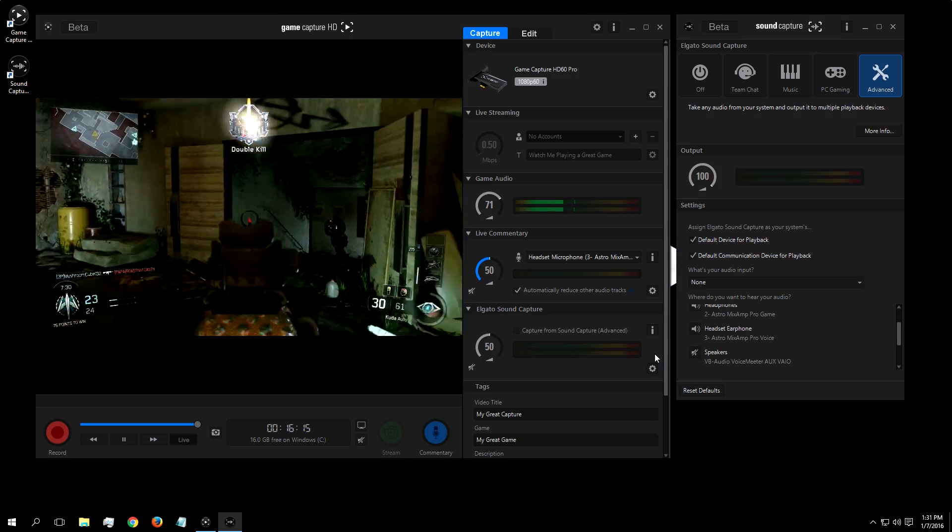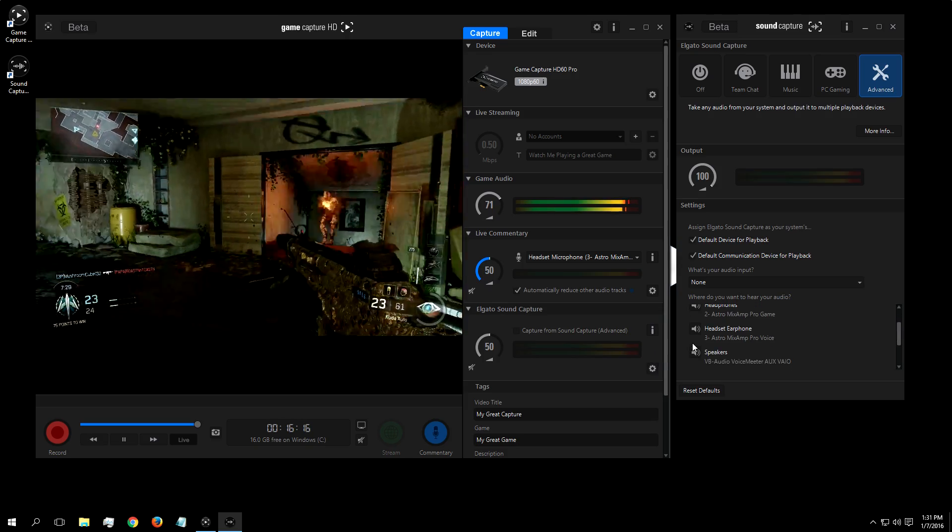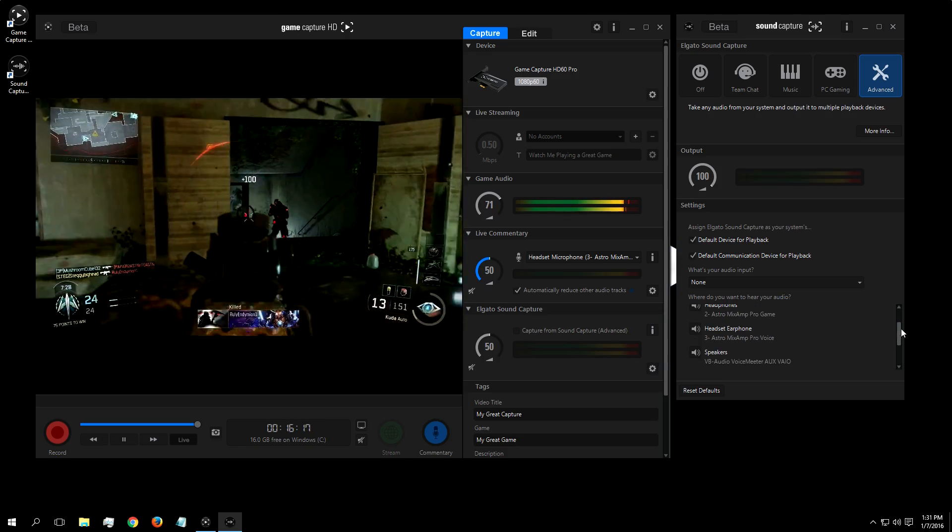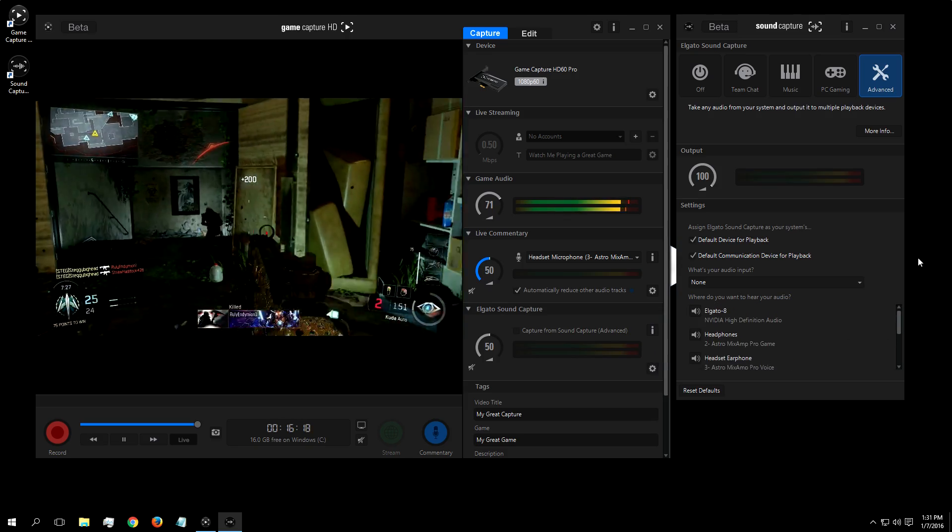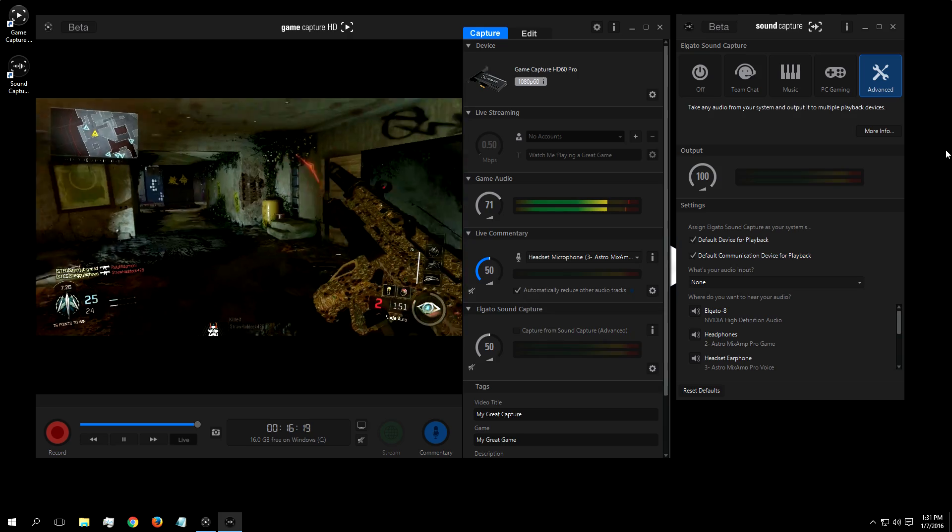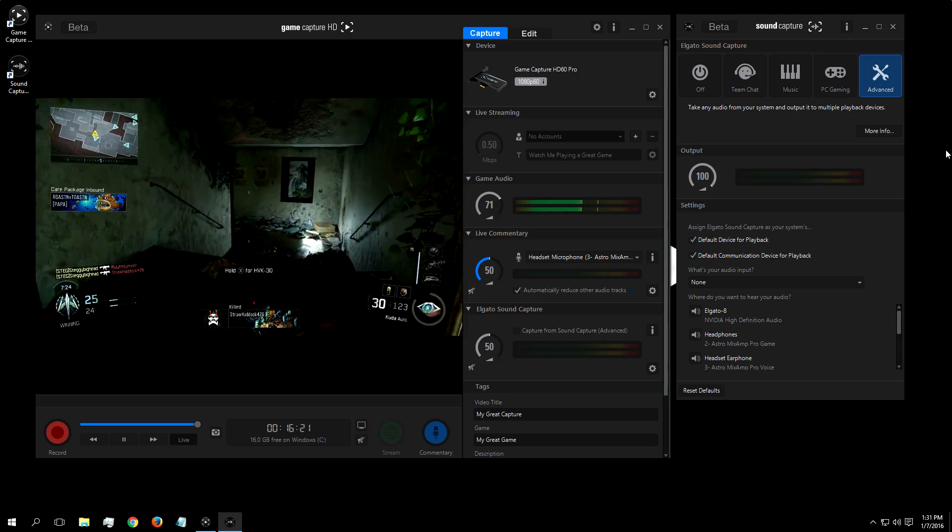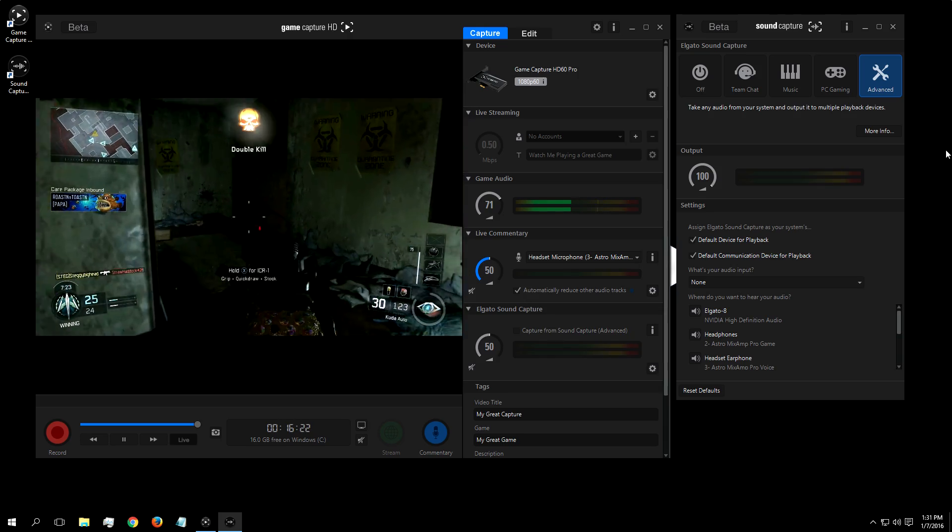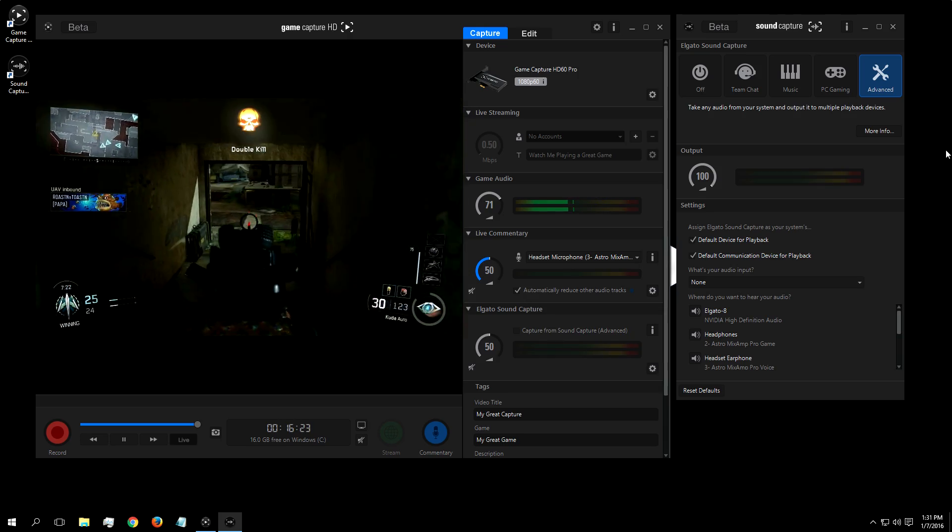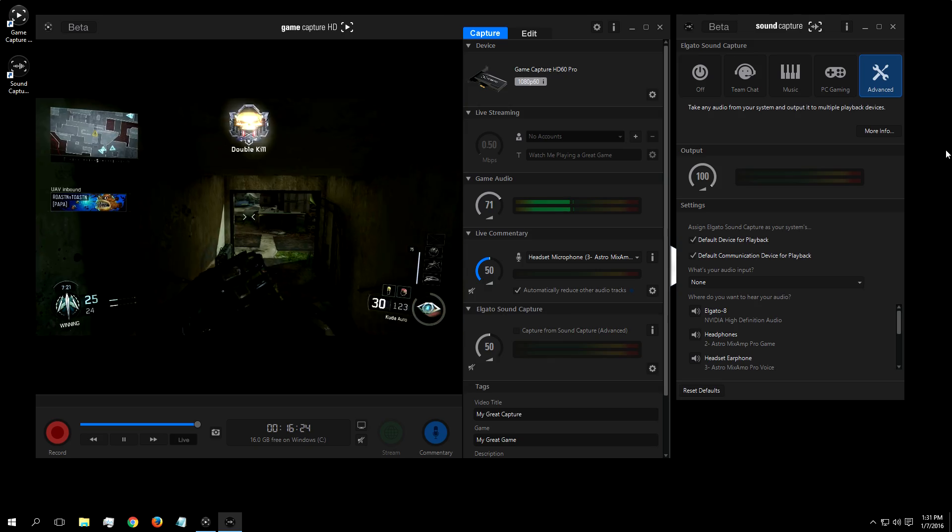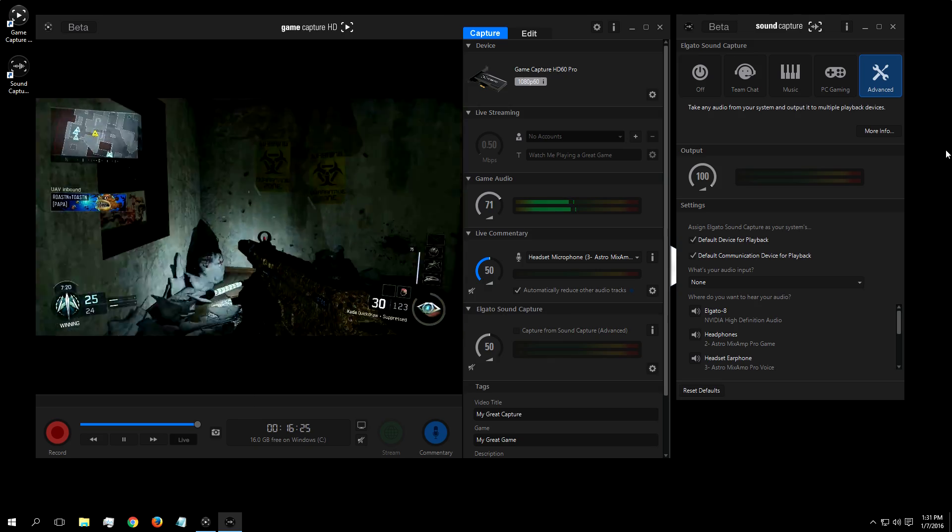That about covers the features of Elgato SoundCapture. We hope you enjoy this new addition to our GameCapture software. If you have any feedback, we'd love to hear it, so drop us a comment on YouTube or tweet at us on Twitter, both at ElgatoGaming.